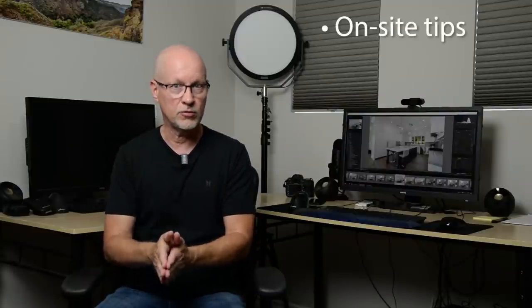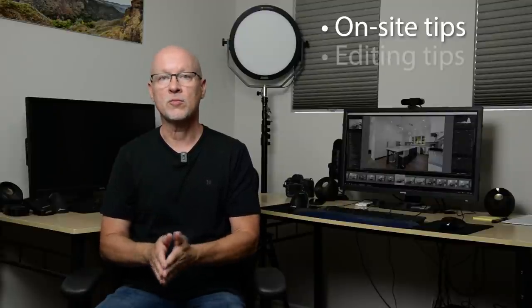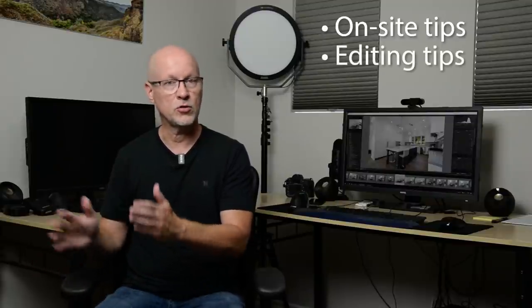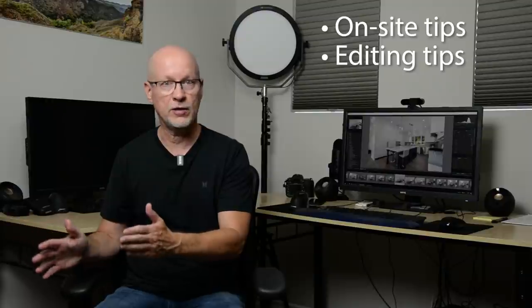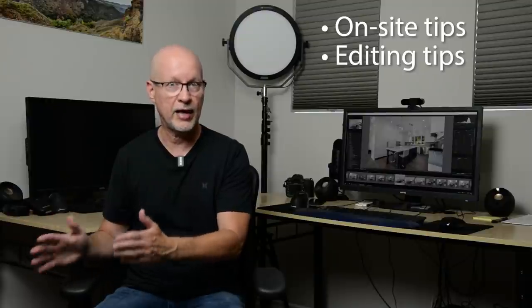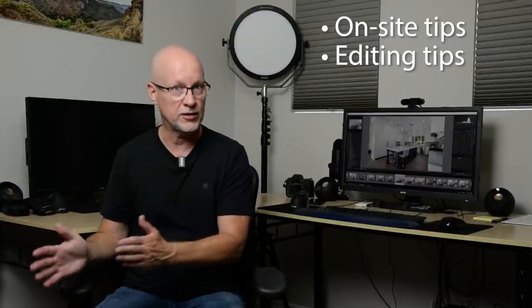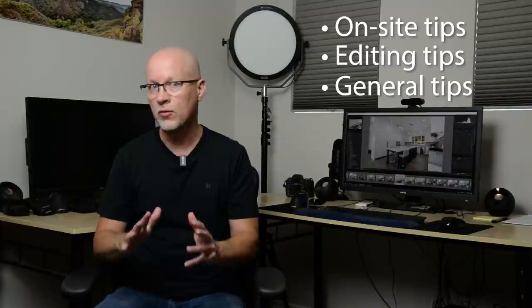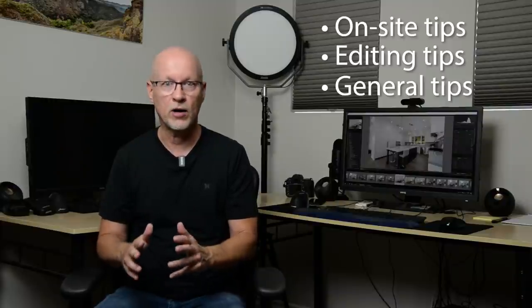So what I'm going to do is I'm going to cover a variety of tips. First, I'm going to go through some of the things you can do while you're on site to cut down some of the time that you're shooting and also then some things you can do in post-processing.